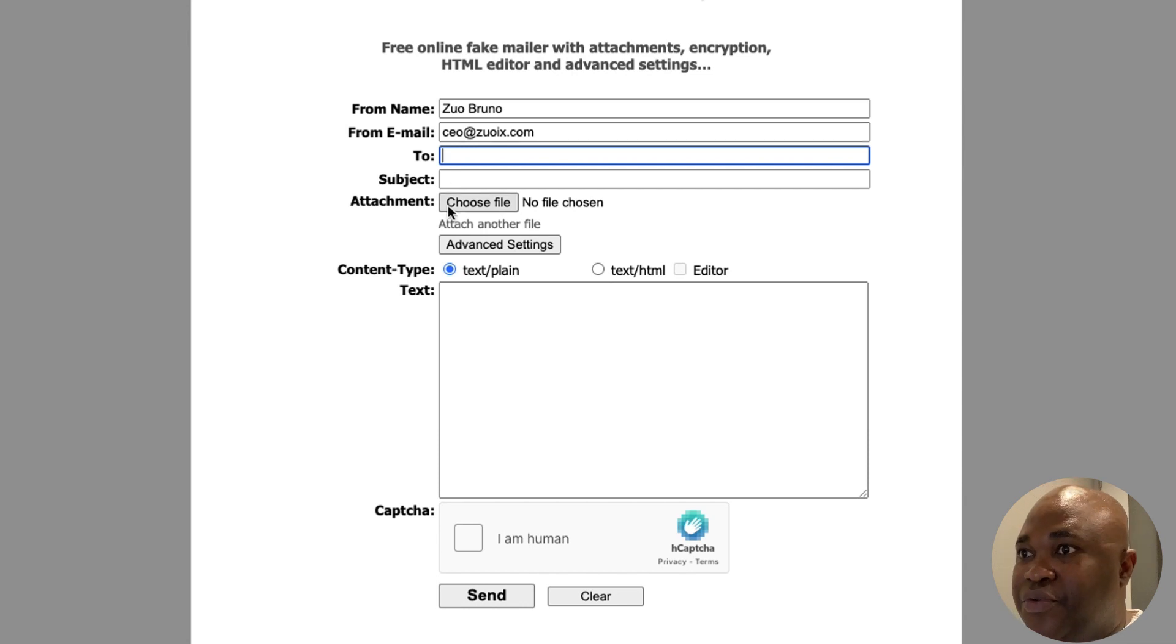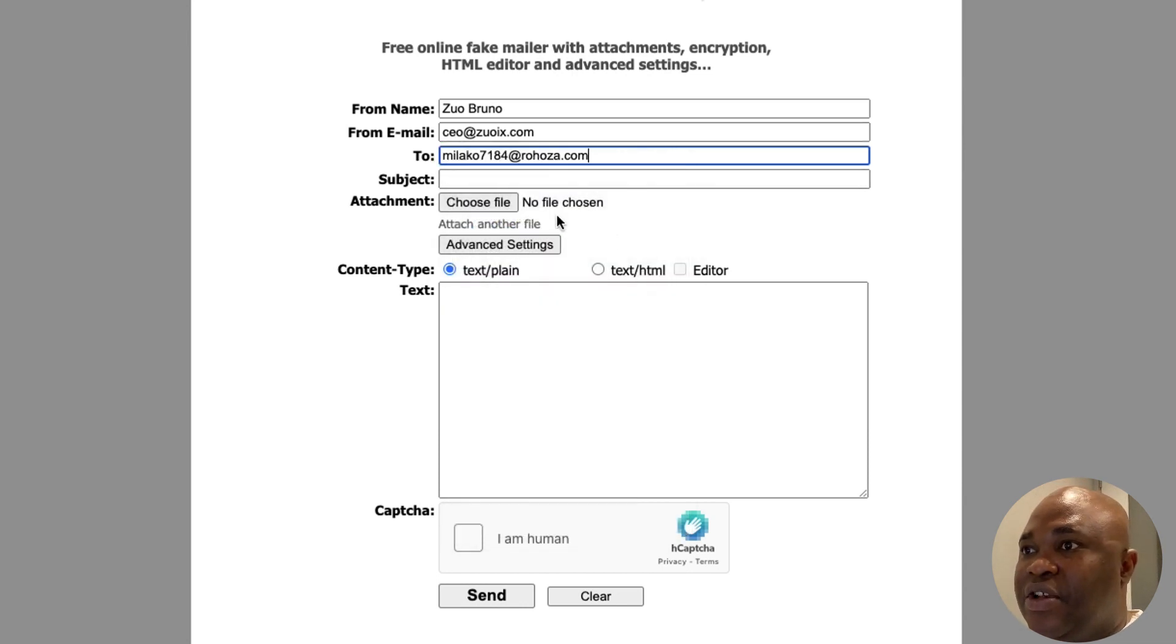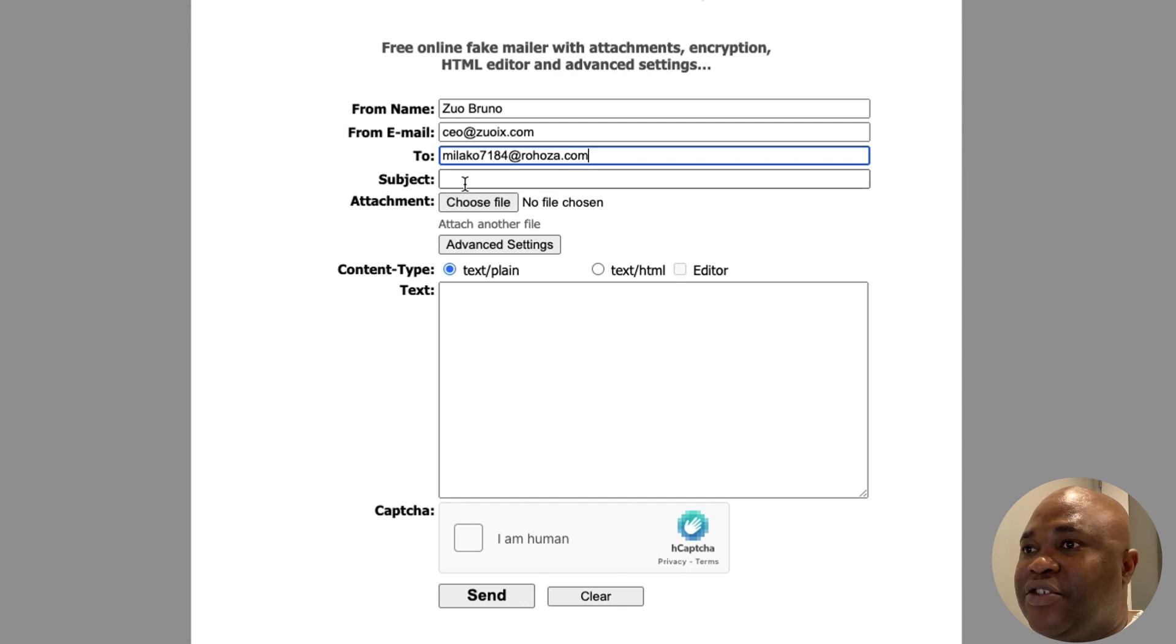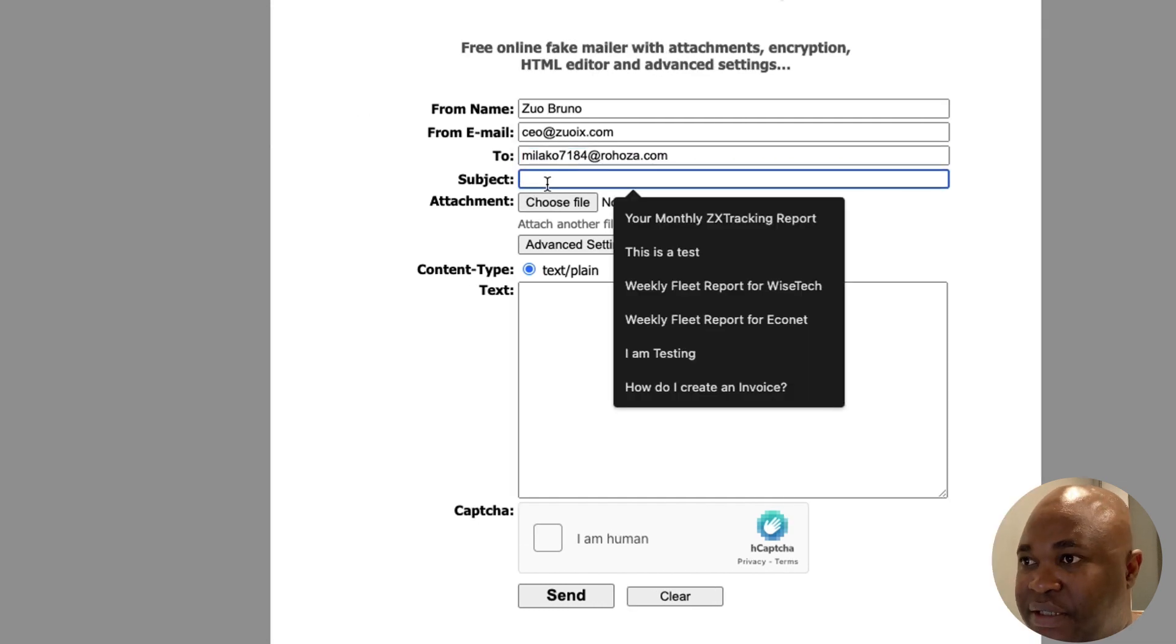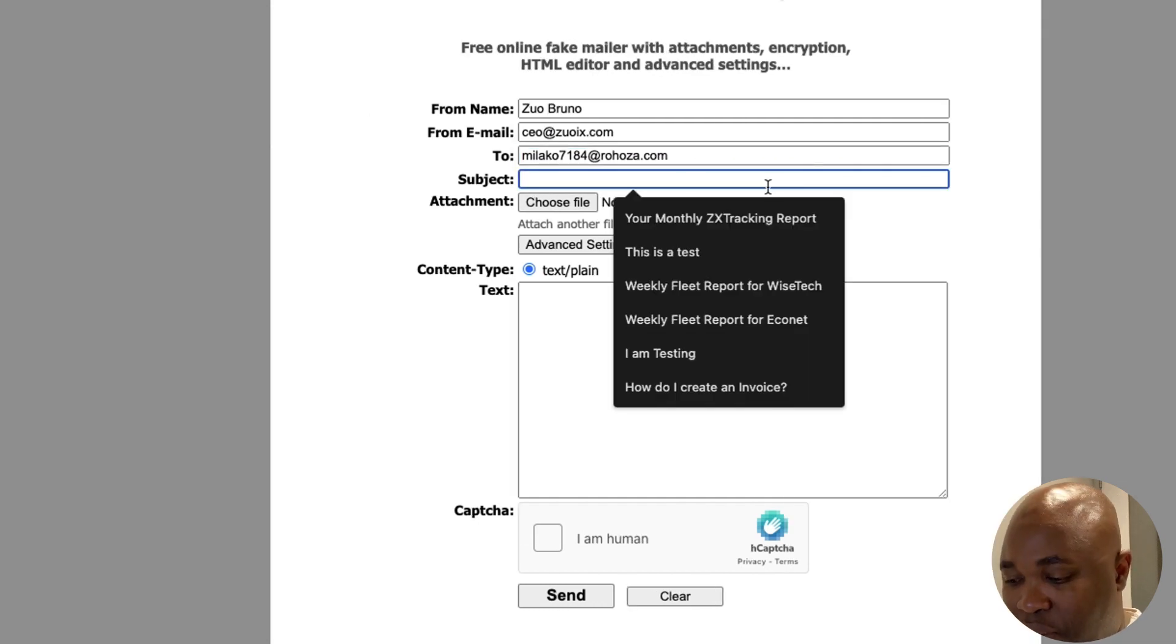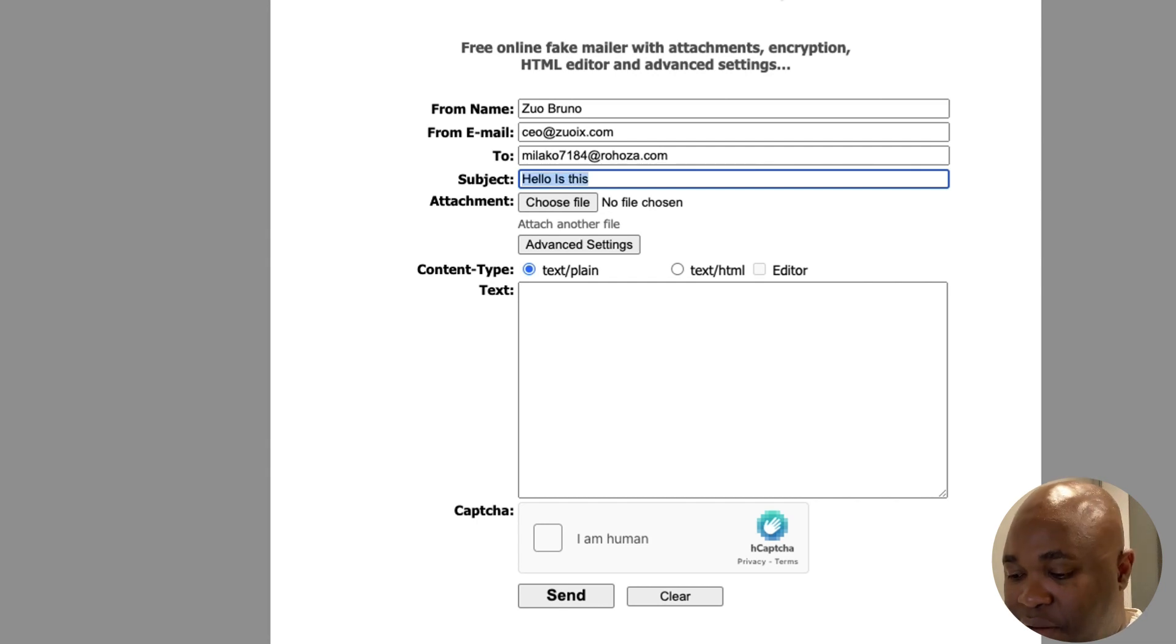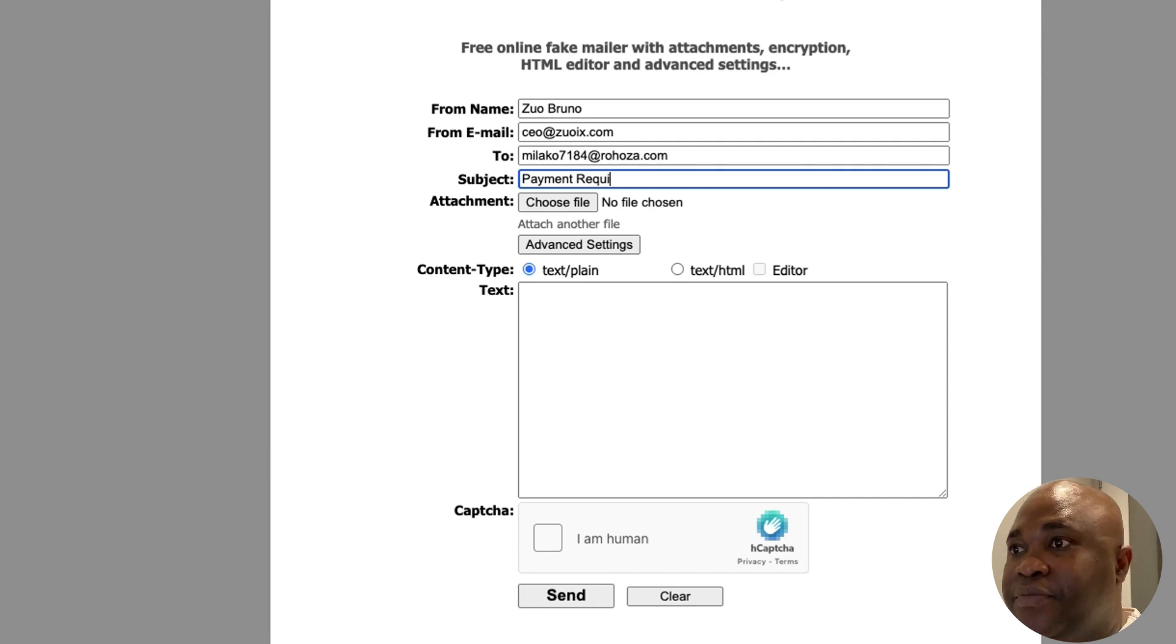And they're sending to... we're going to be entering this email address that we just copied. And the subject is going to be payment required.